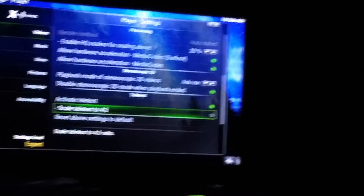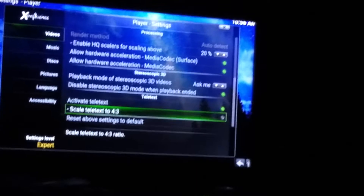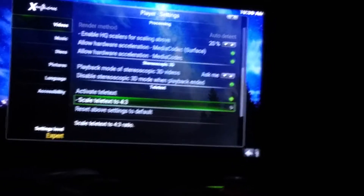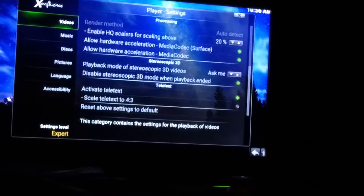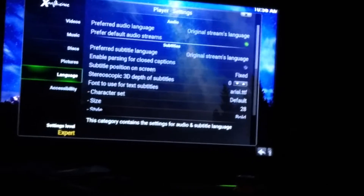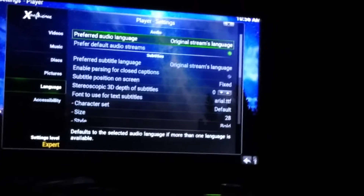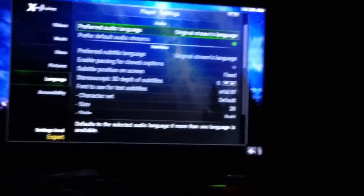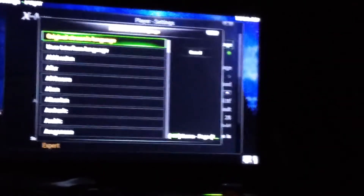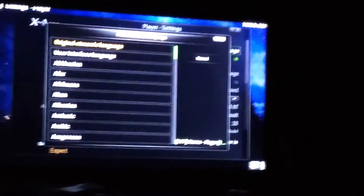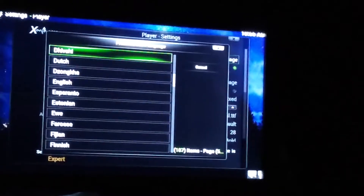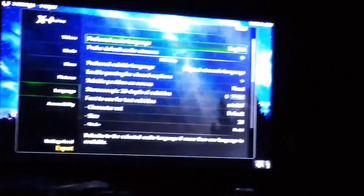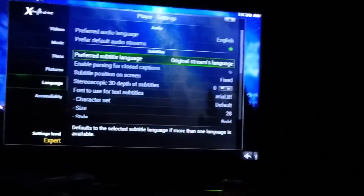That way if you ever get subtitles they'll go across the whole bottom of your screen so they're not super small. Go left and come down to Language. For Prefer Audio Language — if you speak Spanish change it to Spanish, if you speak English change it to English. Use the scroll bar to go faster and find English, then select it.